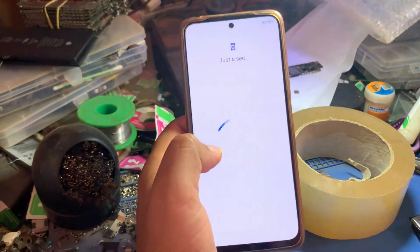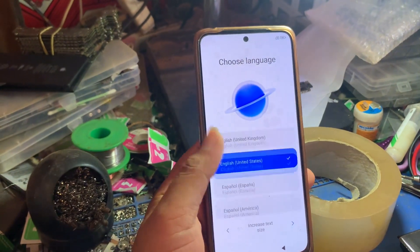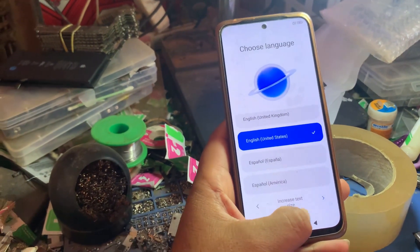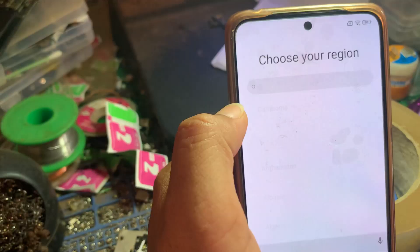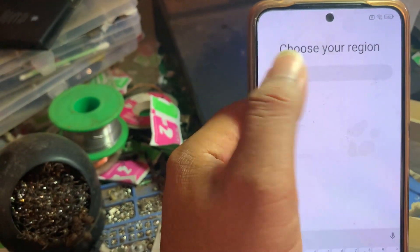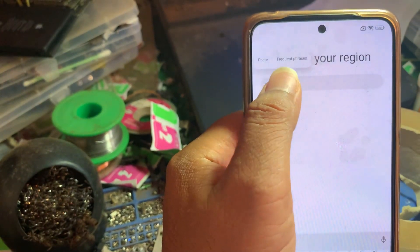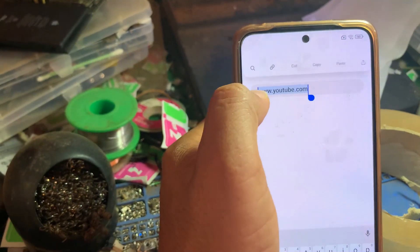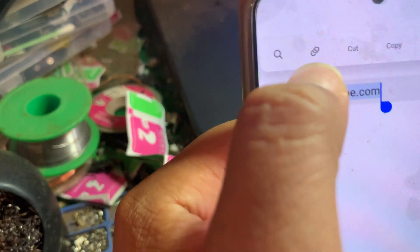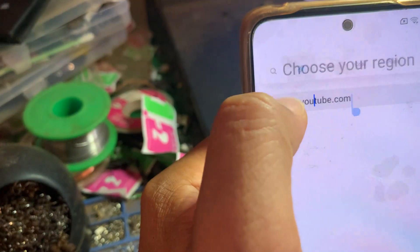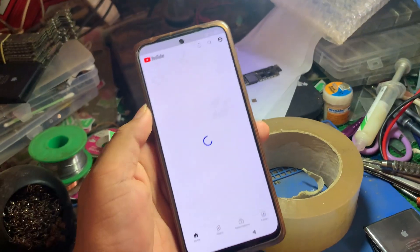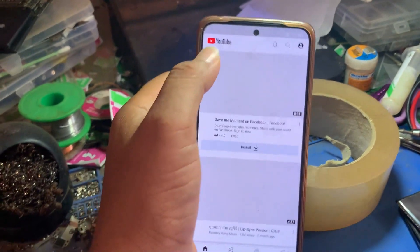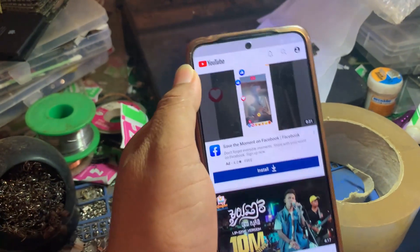I'll show you how to set up languages. You need to type www.youtube.com like this, and then select it and open with this browser.